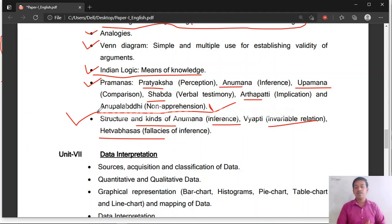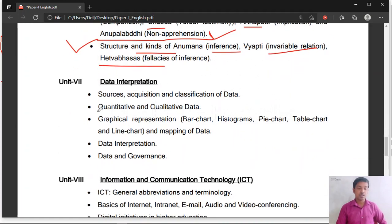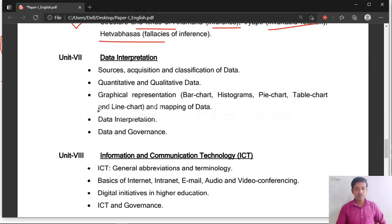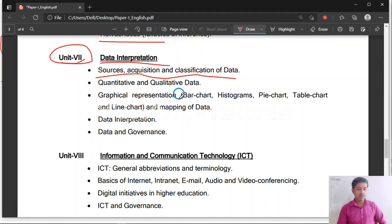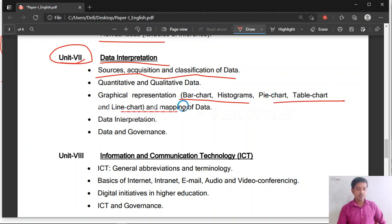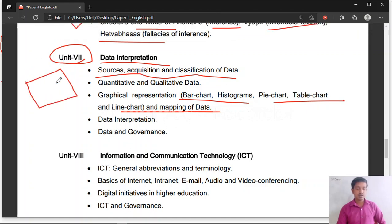Many candidates feel difficult in mathematical reasoning and logical reasoning, and some also in data interpretation — but no need to worry. If you solve 15 to 20 problems you will understand it clearly. Unit 7 is related to data interpretation: sources, acquisition and classification of data. No theory questions will be asked directly. You will get bar charts, histograms, pie charts, table charts, or line charts, and 5 questions will be asked based on that chart.